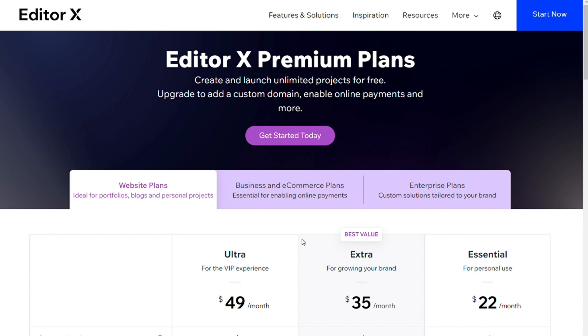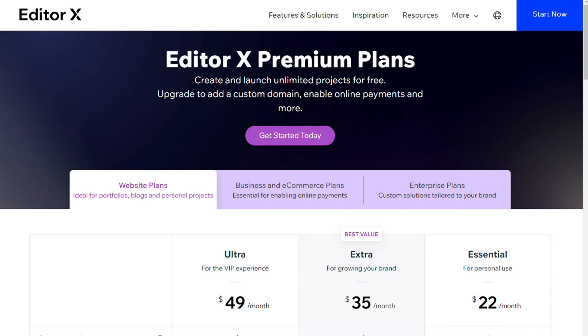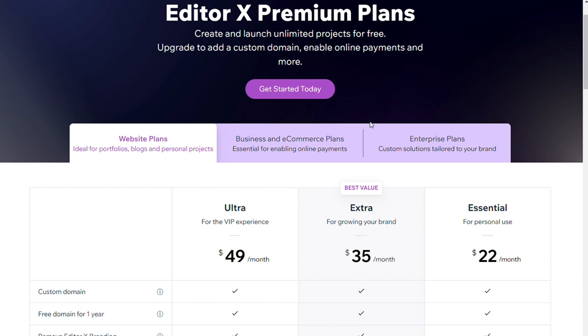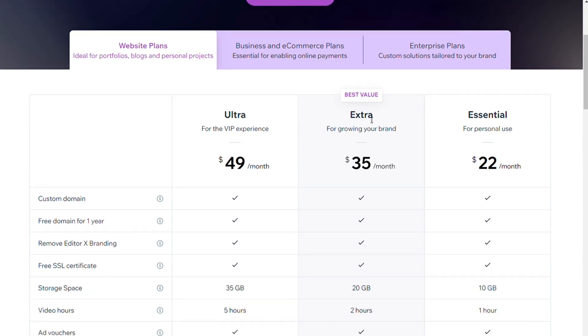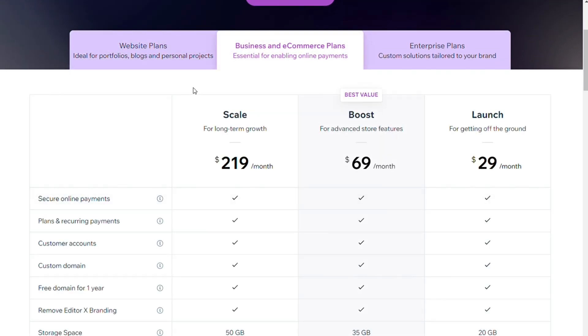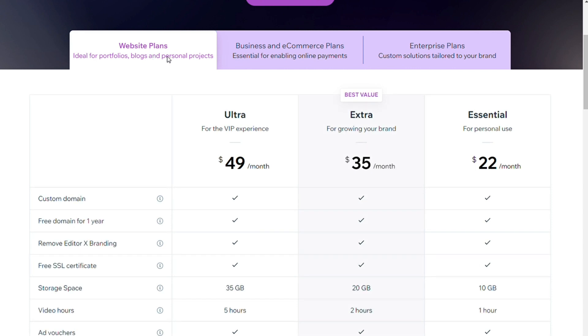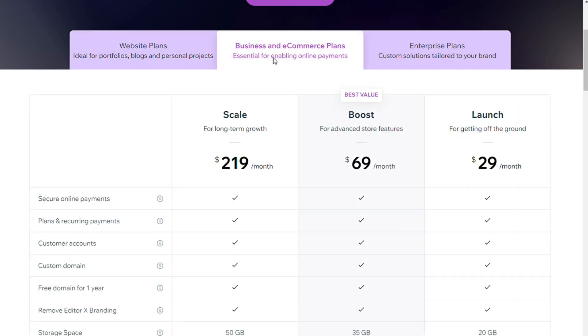For pricing, Editor X and Webflow aren't cheap, but both offer excellent value given the advanced nature of these website builders. For Editor X, there are six plans split into basic and e-commerce categories. All Editor X plans are paid monthly. Plans for basic sites start at $22 per month, while plans for e-commerce sites start at $29 per month.